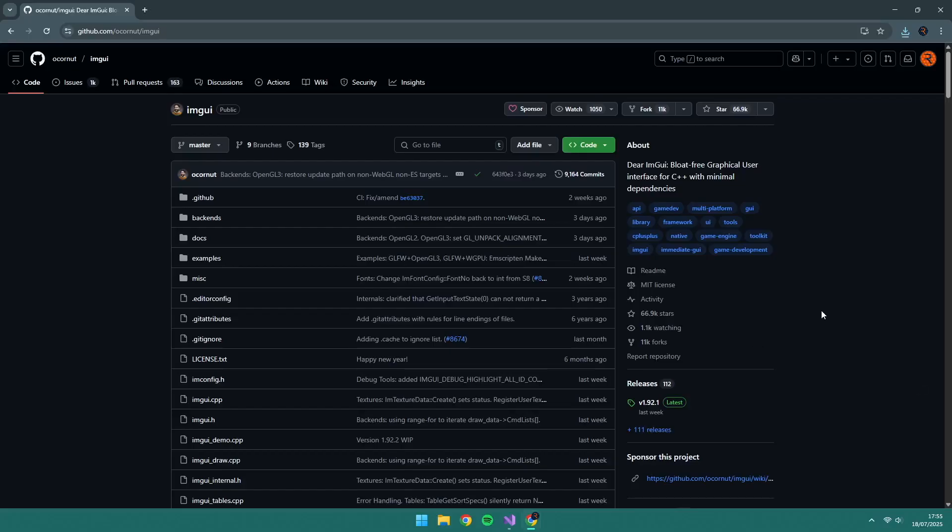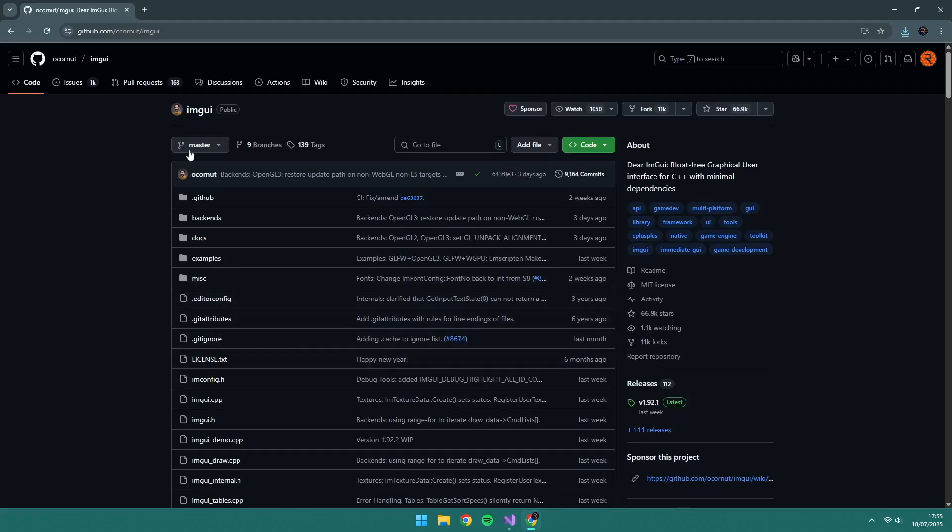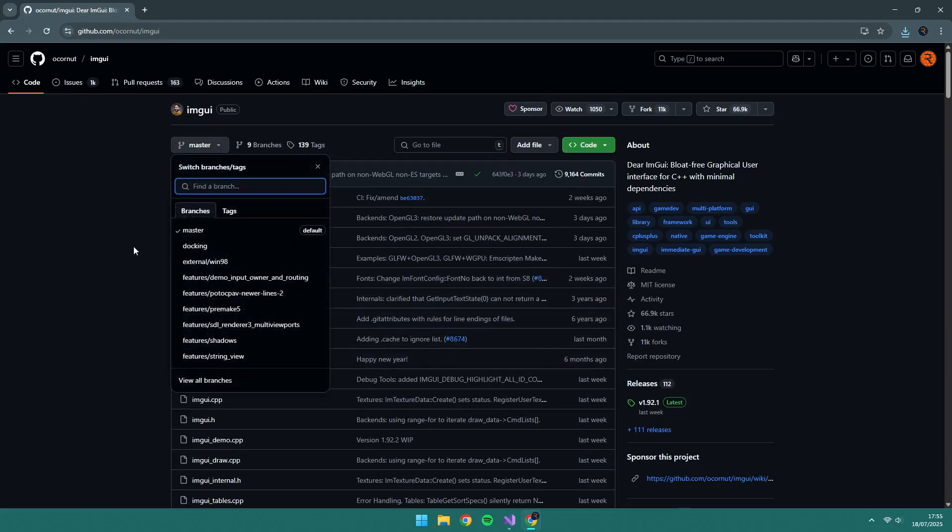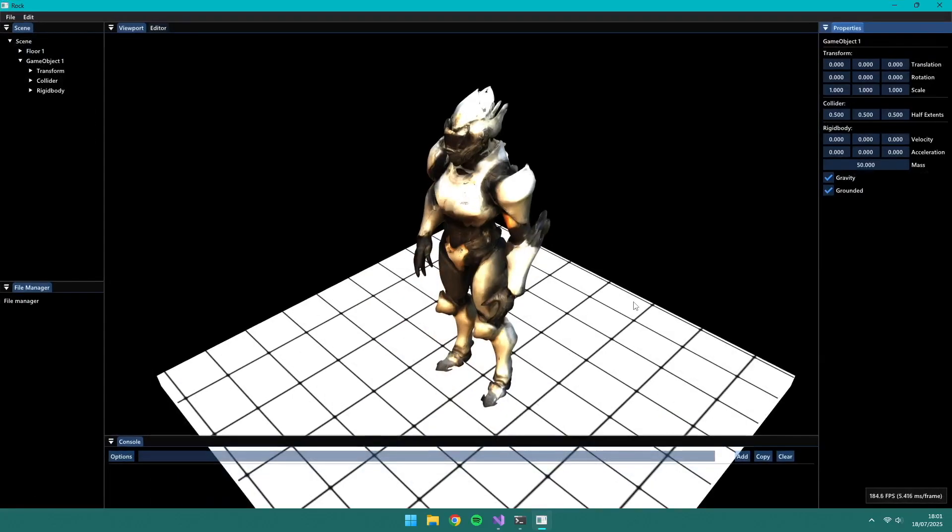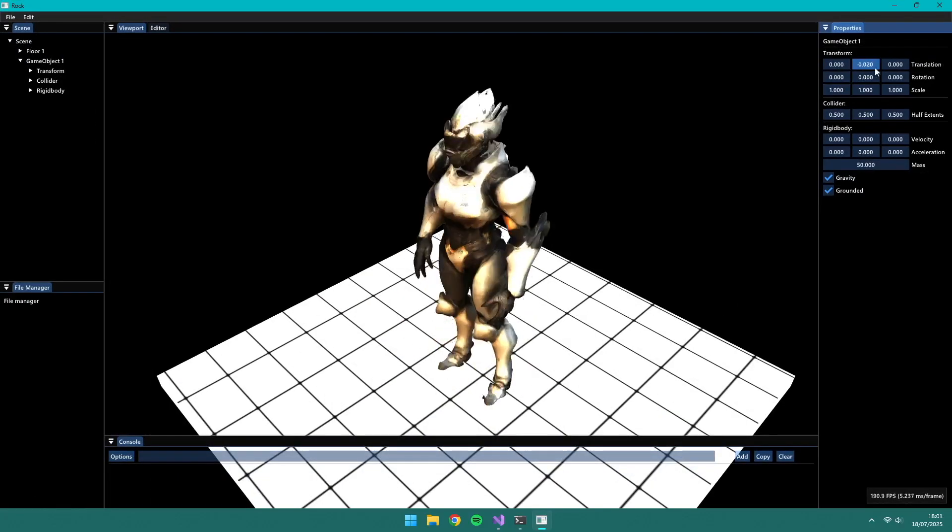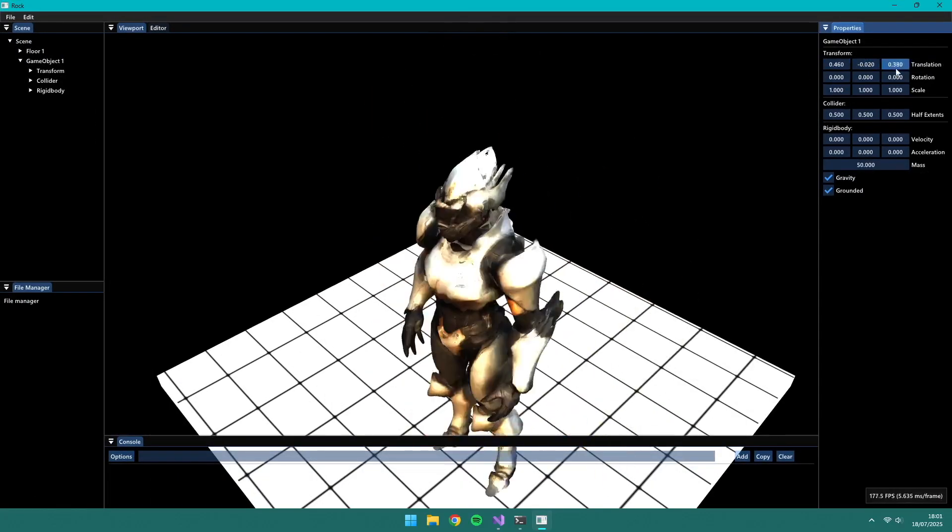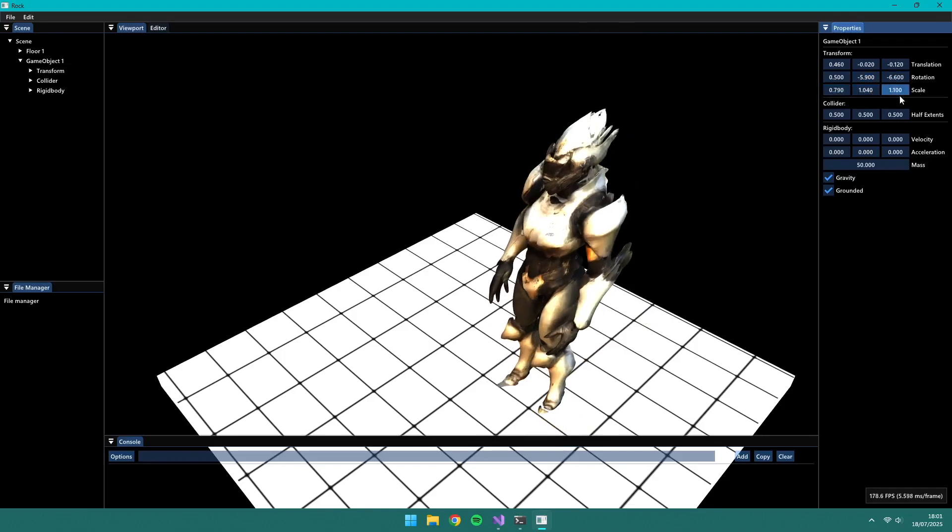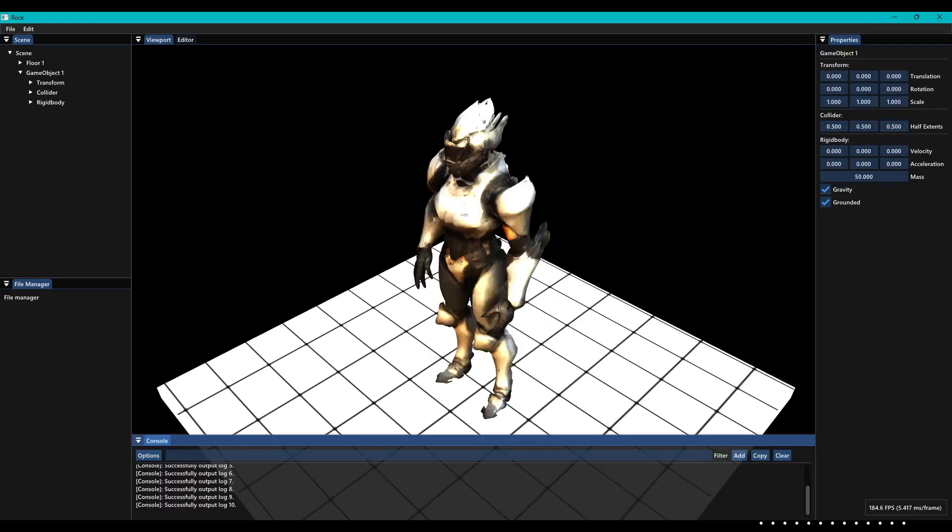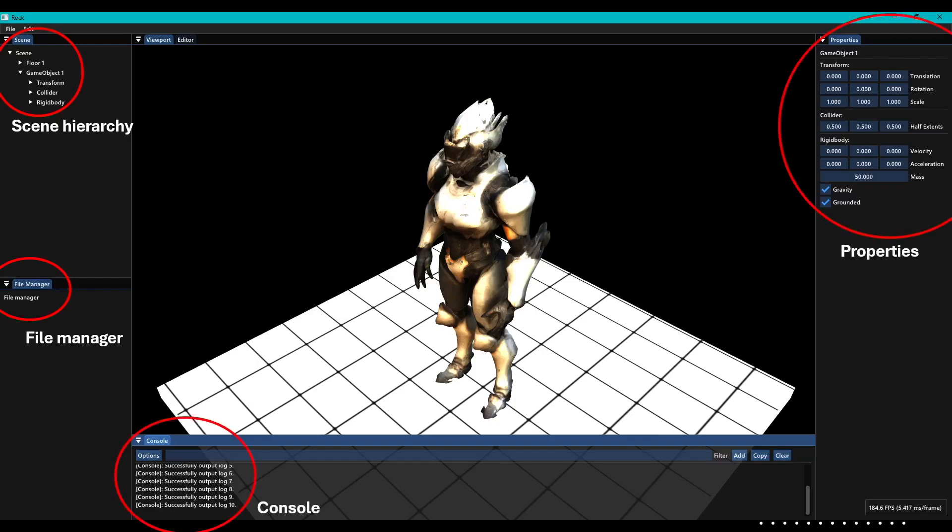Currently we have a renderer and physics engine, but the title of this video isn't creating a renderer, so let's make it more of a game engine. We added ImGui again. For the UI, I wanted to keep it similar to what you'd expect from a huge game engine, like Unity or Unreal. So you have a scene hierarchy, file manager, console, properties panel, and a viewport, which is also a text editor.